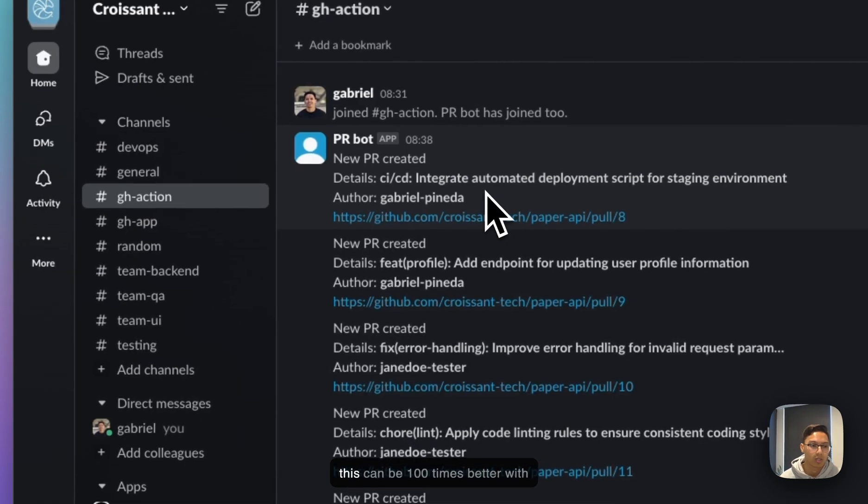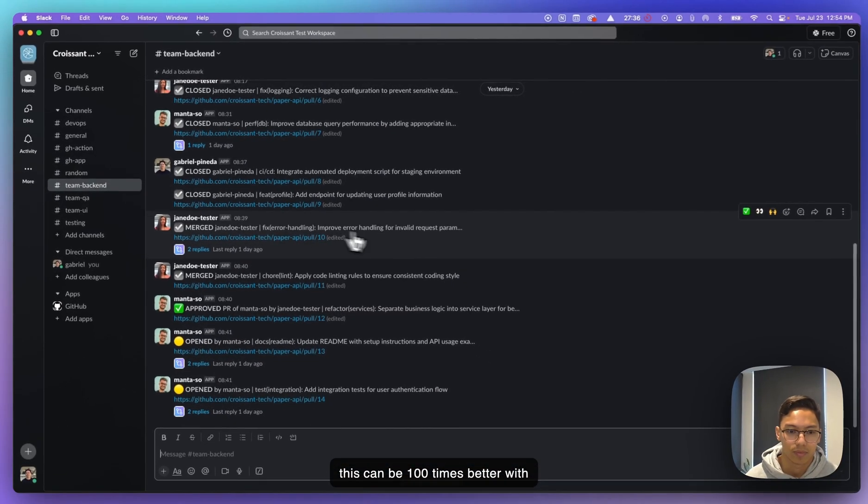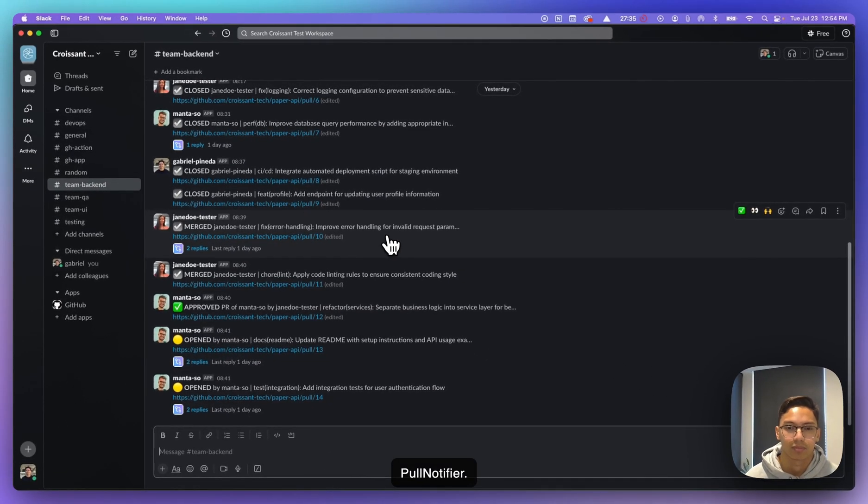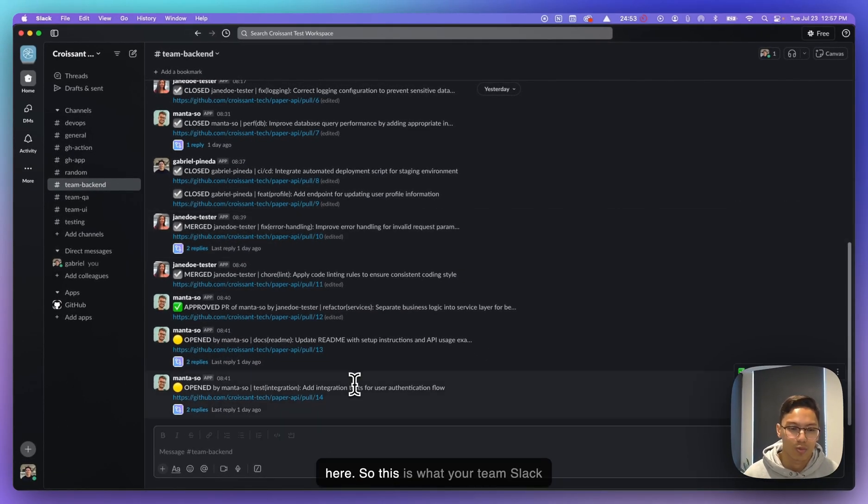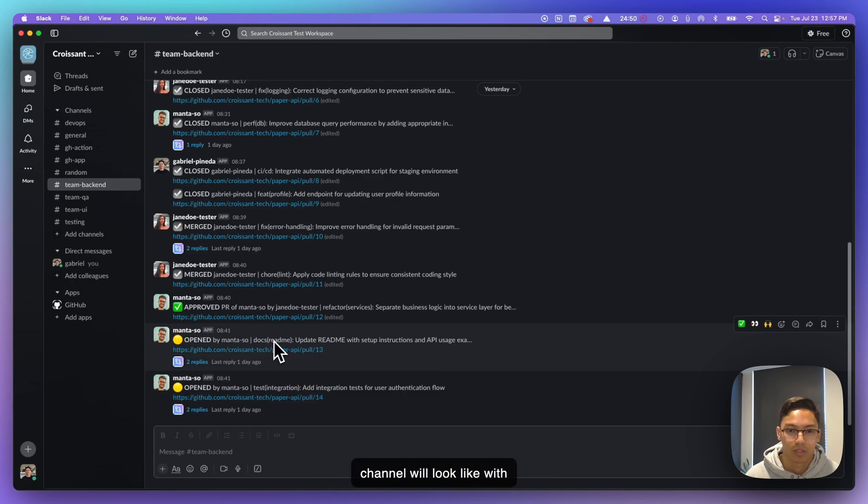And this can be 100 times better with PullNotifier. So this is what your team Slack channel will look like with PullNotifier.